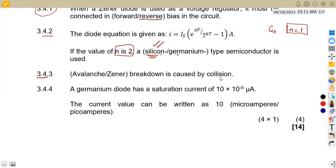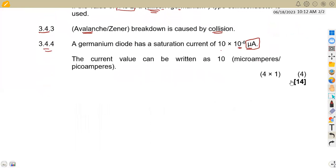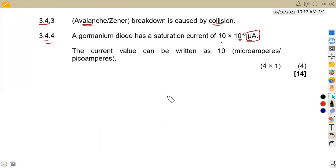For 3.43: the avalanche breakdown is caused by collision. For 3.44: a germanium diode has a saturation current of 10 × 10⁻⁶ microamps. We need to express this as a single unit — it cannot stay as microamps because there is already a 10⁻⁶ factor present.